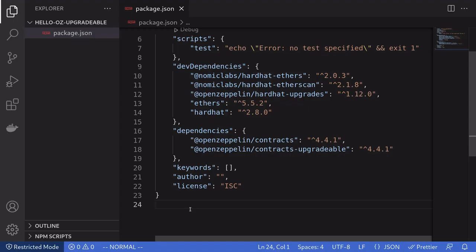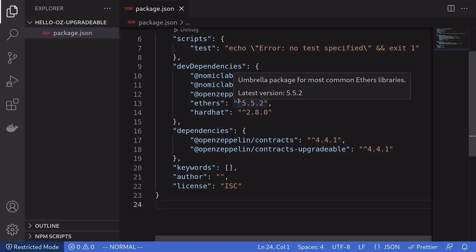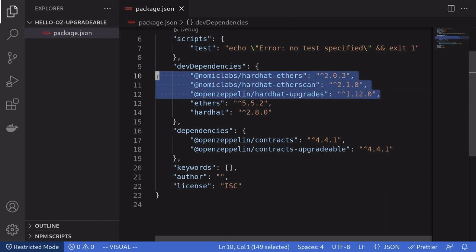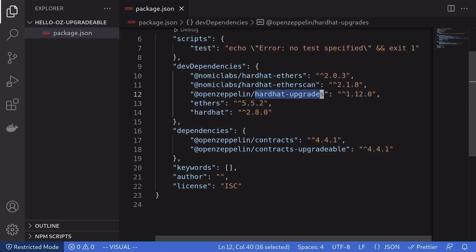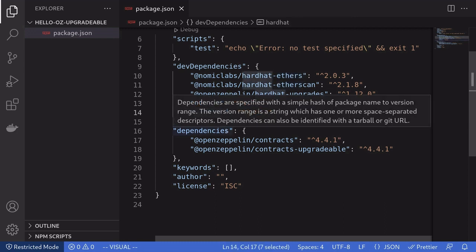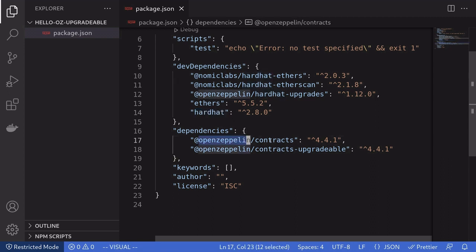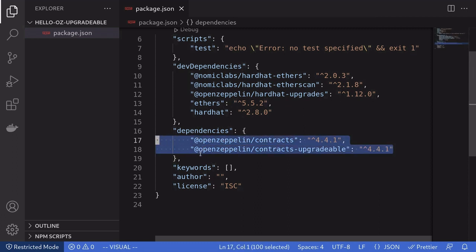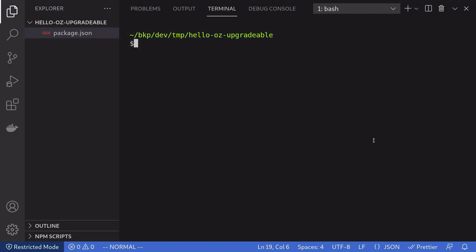Let's build a simple upgradable contract using the OpenZeppelin library. Here I have an empty folder with package.json. Here are the npm libraries that you will need to install: Hardhat, ethers, and some Hardhat plugins — a Hardhat plugin for upgradable contracts, Hardhat Etherscan to verify smart contracts on Etherscan, and Hardhat ethers. We will also install some contracts from OpenZeppelin: @openzeppelin/contracts and contracts-upgradeable. Open the terminal and install the packages with npm i.